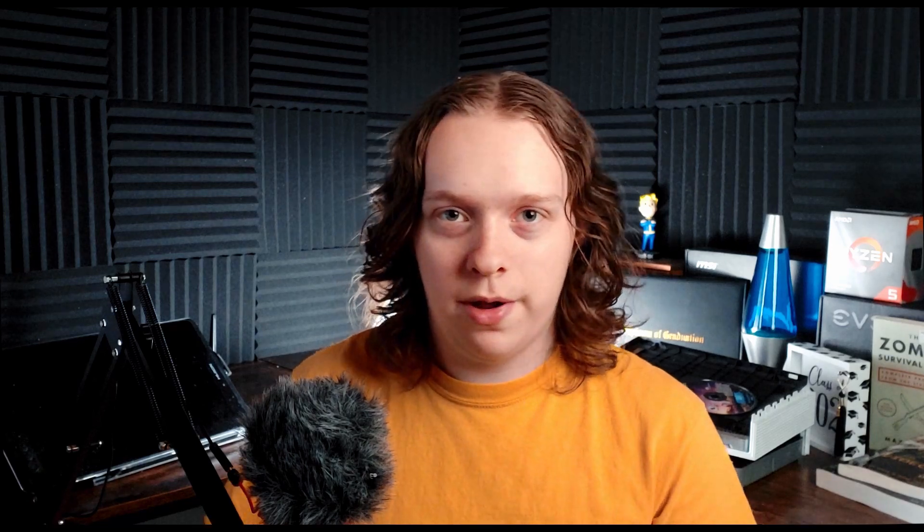So with world partitions, all cells are initially unloaded. And that is because things are streamed in around our sources and it saves memory. You don't want to automatically load all the cells in some huge, massive world as soon as you open it and blow up your computer.